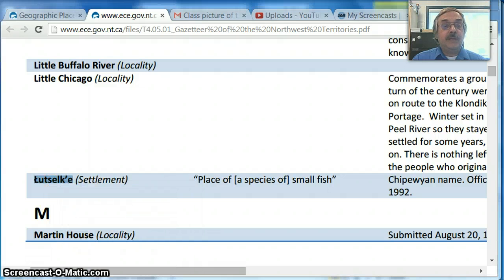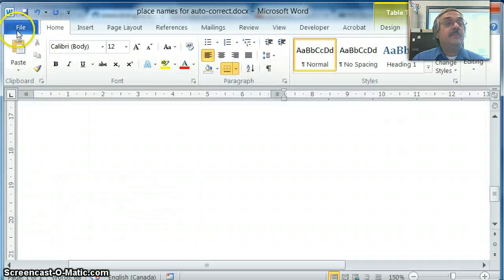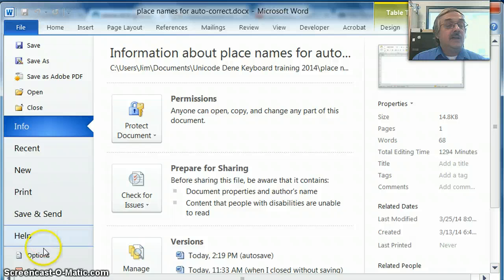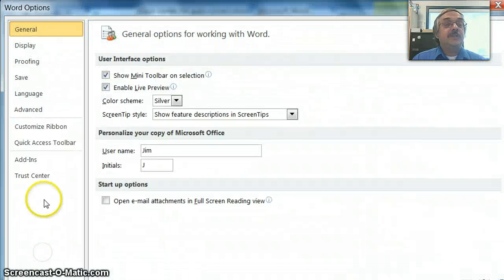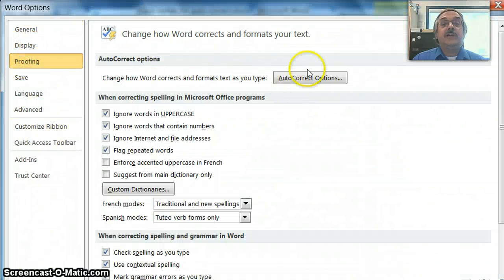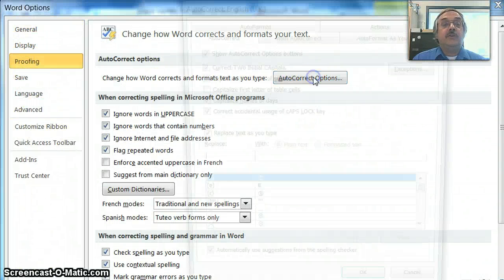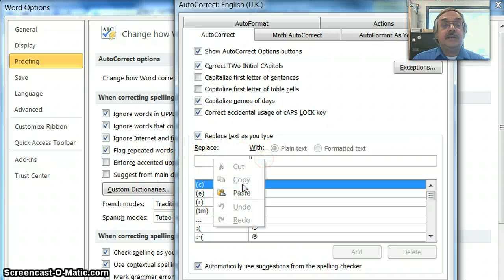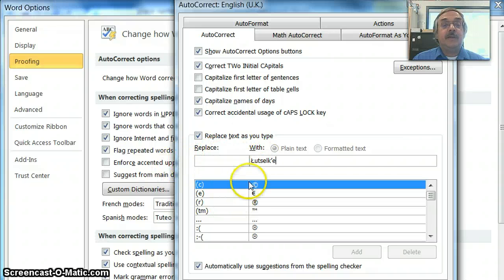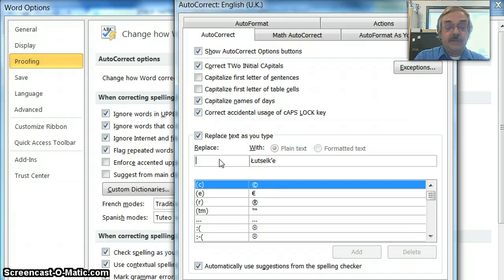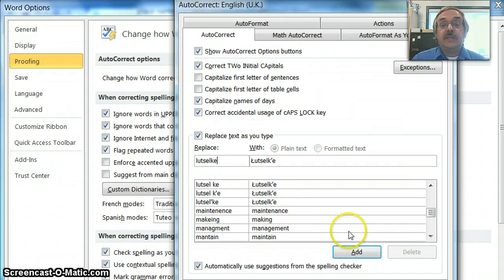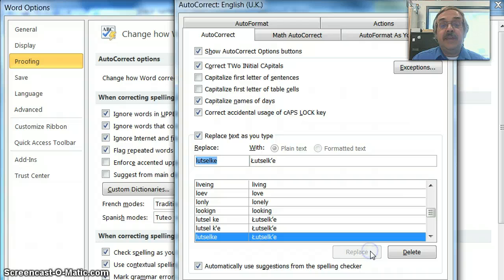And I'll go back to my Word document. Go to File, Options, Proofing, Autocorrect Options, and paste it in here on the output side. Over here type L-U-T-S-E-L-K-E. That's OK. Add that.